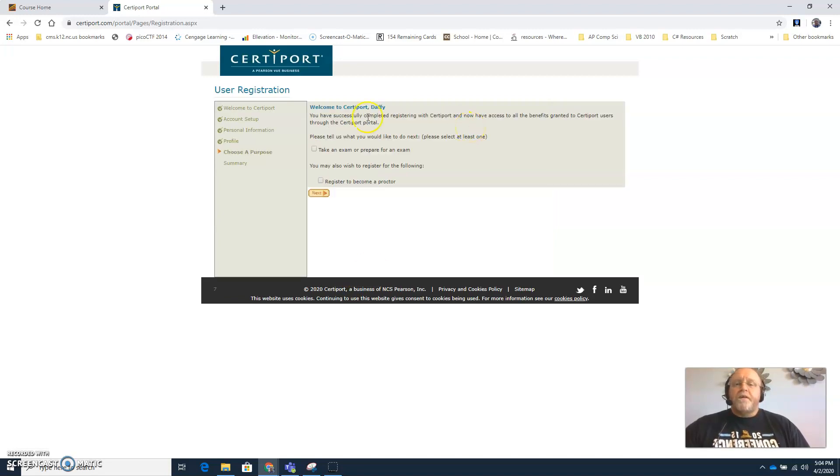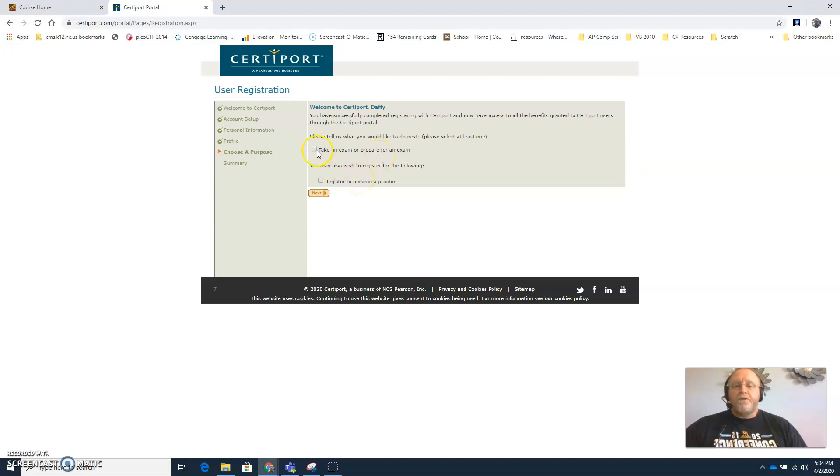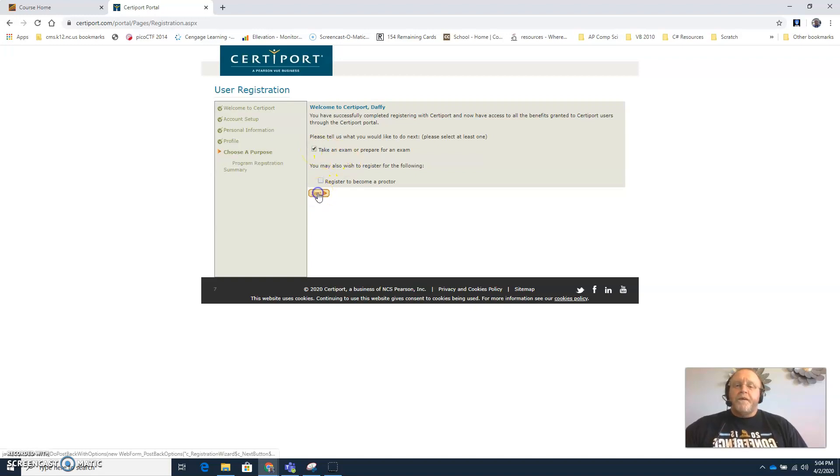And then it's going to say welcome to CertiPort, and then what would you like to do next? Do you want to take an exam, prepare for an exam, do you want to register, become a proctor? You can take an exam, prepare for an exam, and then click next.